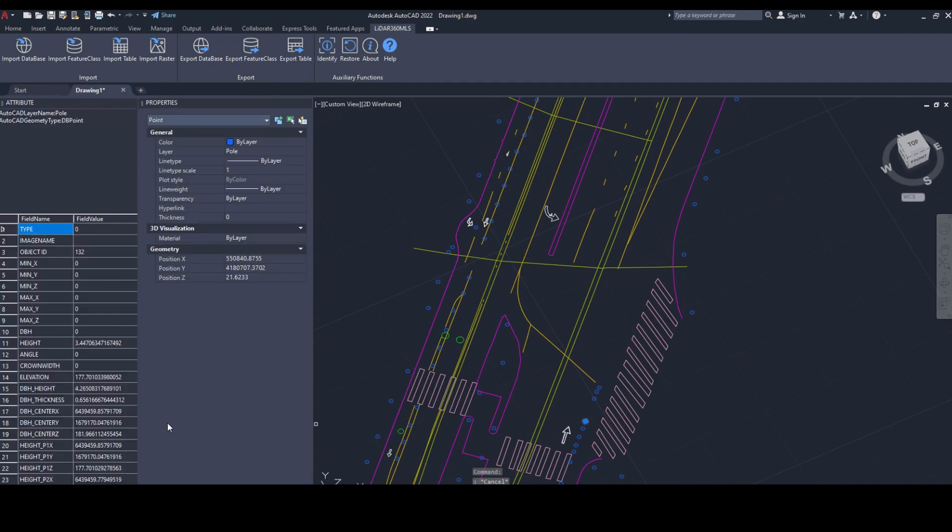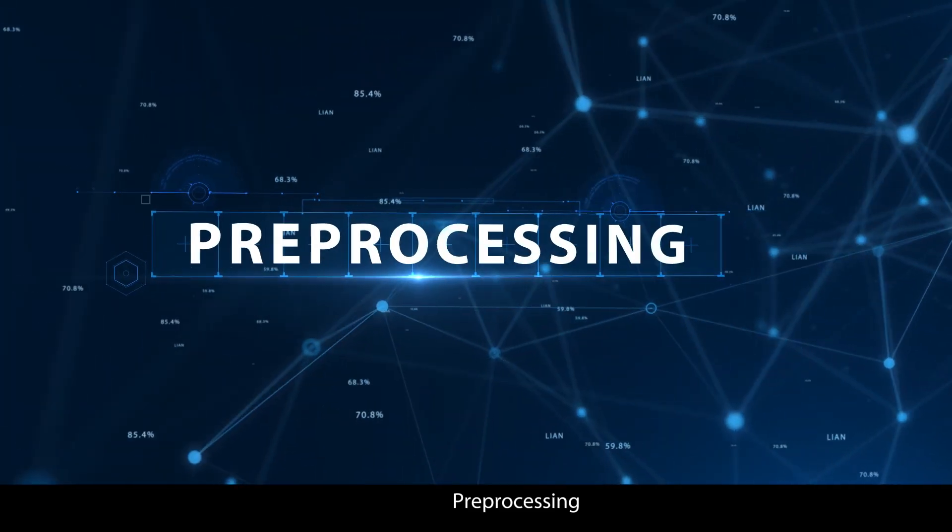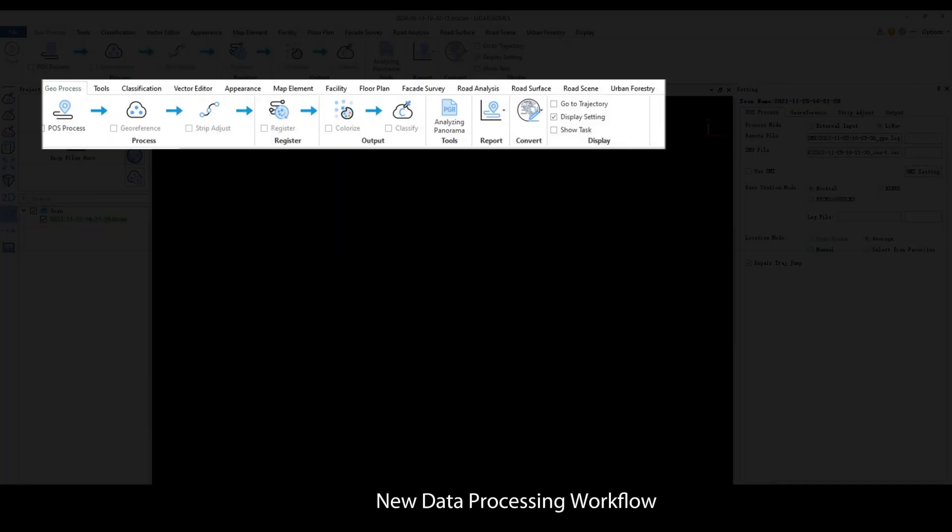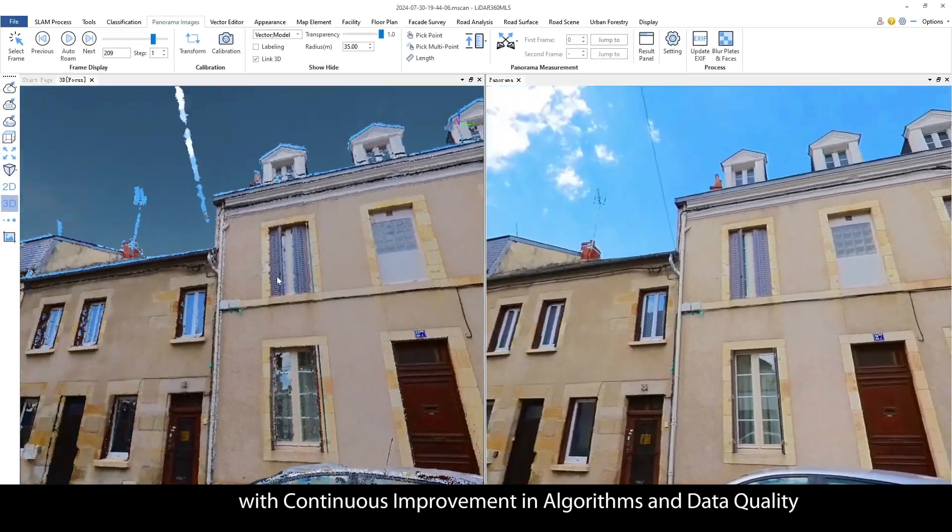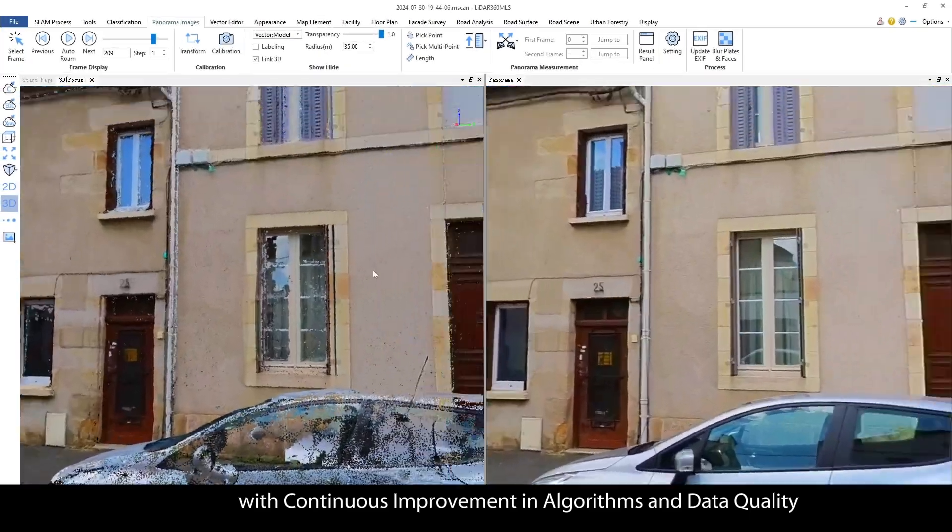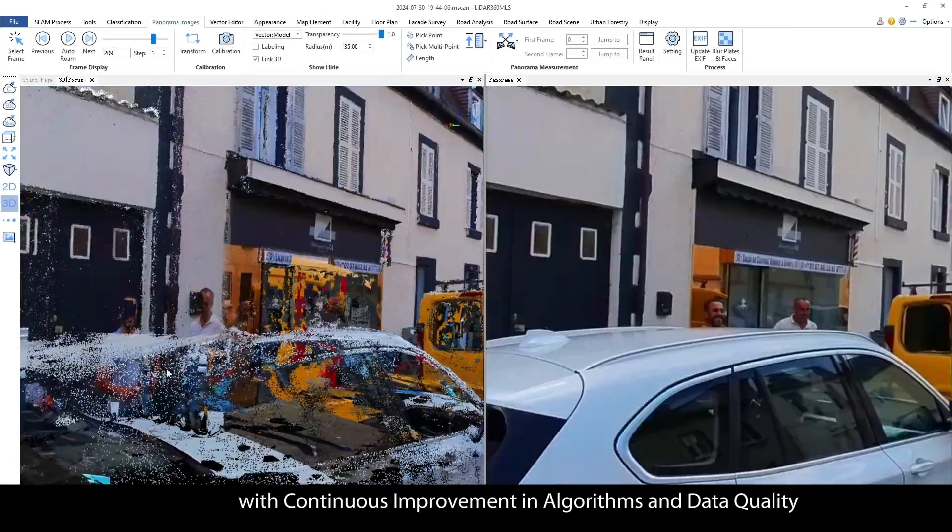New CAD plug-in added allowing result data to be opened and edited directly in CAD software. Pre-processing: New data processing workflow with continuous improvement in algorithms and data quality.